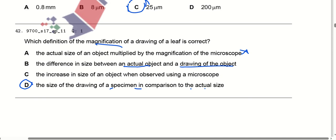Which definition of the magnification of a drawing of a leaf is correct? The actual size of an object multiplied by the magnification of the microscope — no. The difference in size between an actual object and a drawing — no. The increase in size when observed using a microscope — no. The size of the drawing of a specimen in comparison to the actual size — yes. Option D is correct.